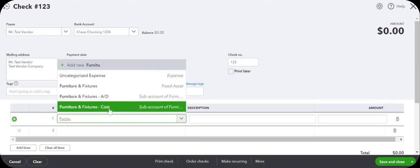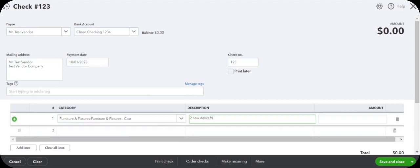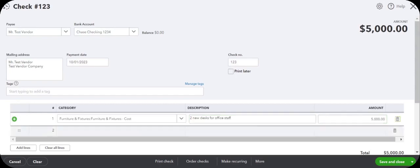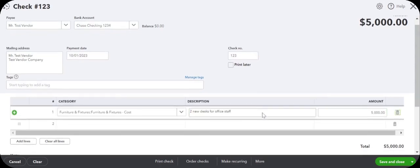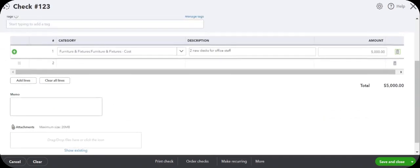To post a purchase of furniture and fixtures, we are using this account furniture and fixtures cost. So let's say we bought two new desks for office staff and we are going to say it's $5,000 worth. You can attach a receipt here, put other memo if you want to.